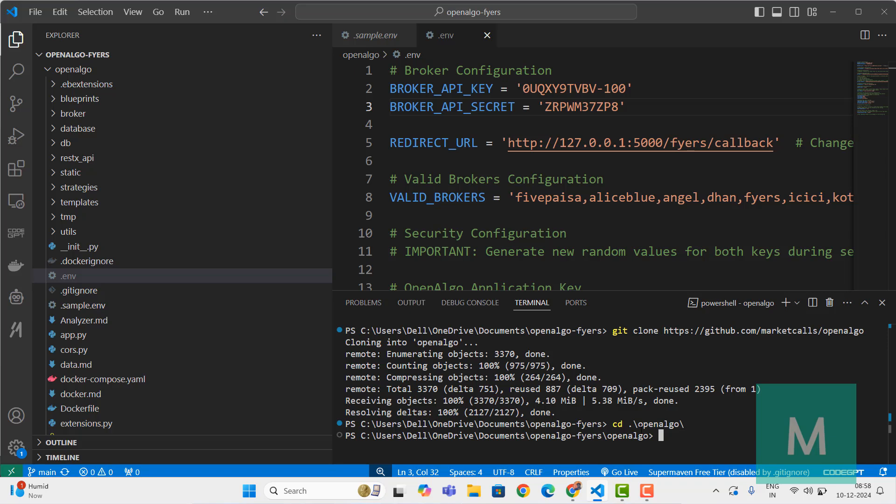The next step is installing all the Python libraries. Just do pip install -r requirements.txt. Just type enter. This will be installing all the Python libraries inside OpenAlgo. The first time you install it might take around one or two minutes max.